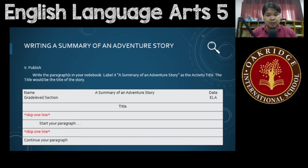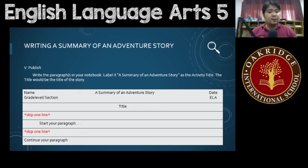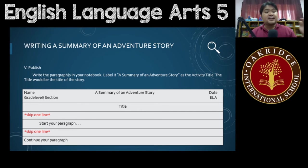Now, for your publish, you have to write your summary in your notebooks. Label it with 'Summary of an Adventure Story' as the activity title. The title of the story would be the actual title of the story that you're going to make a summary of — make sure that you use the actual story title. After the title, skip one line, then start your paragraph, skip another line, then continue your paragraph.